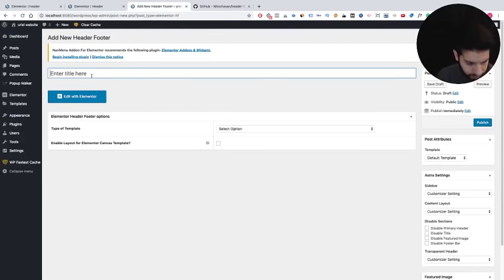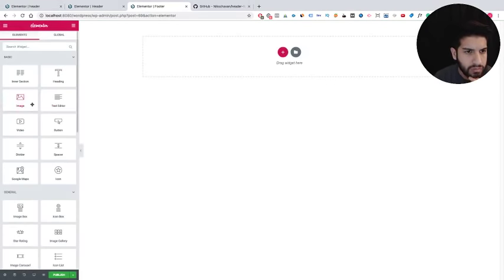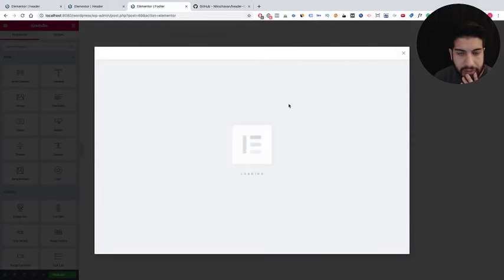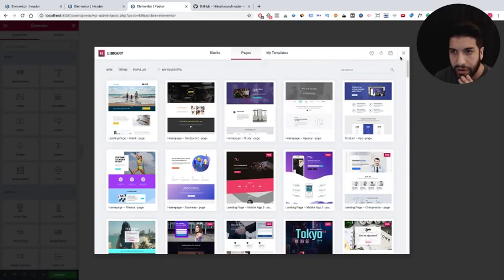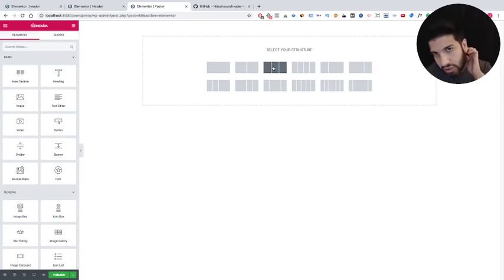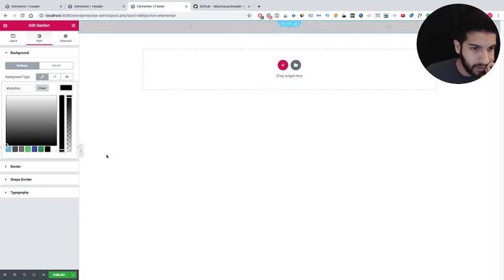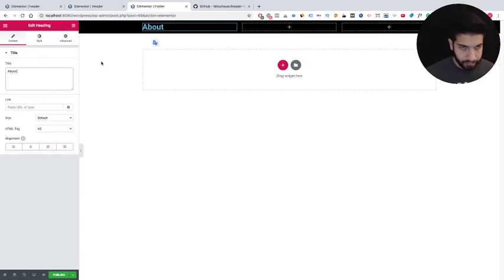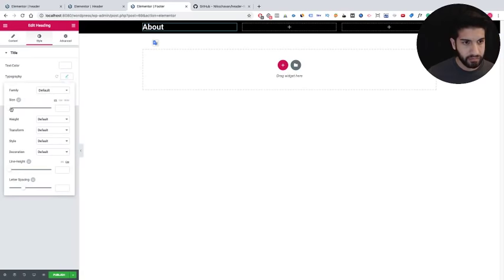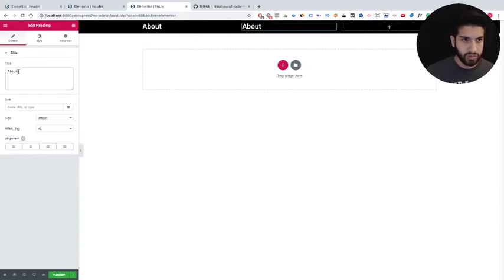Go back to Appearance, Header and Footer, click New, create a footer, make sure the type is set to Footer, and edit with Elementor. Let's create a typical footer with three columns. I'll make the background black and add text headings — 'About,' 'Menu,' and 'Contact Us' — making the font a little smaller.